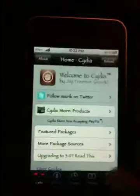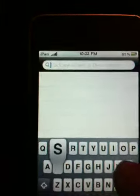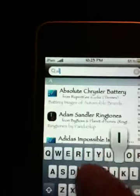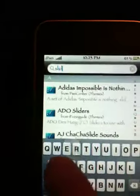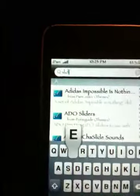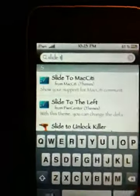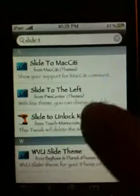After you've done that, go ahead and hit your search button at the bottom. We are going to search for 'slide to unlock killer.' Once you've done that, go ahead and hit search, and the next one we're going to install is right here — Slide to Unlock Killer.